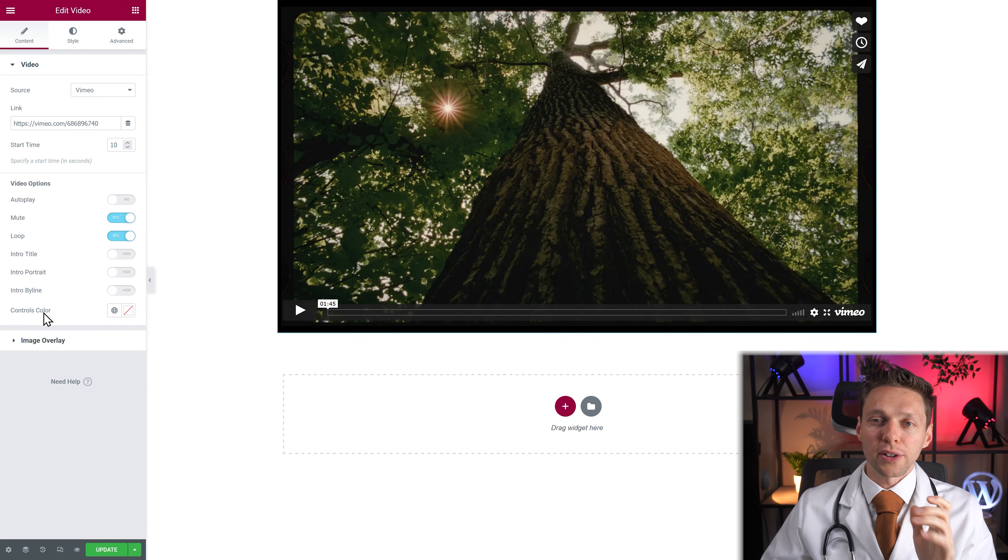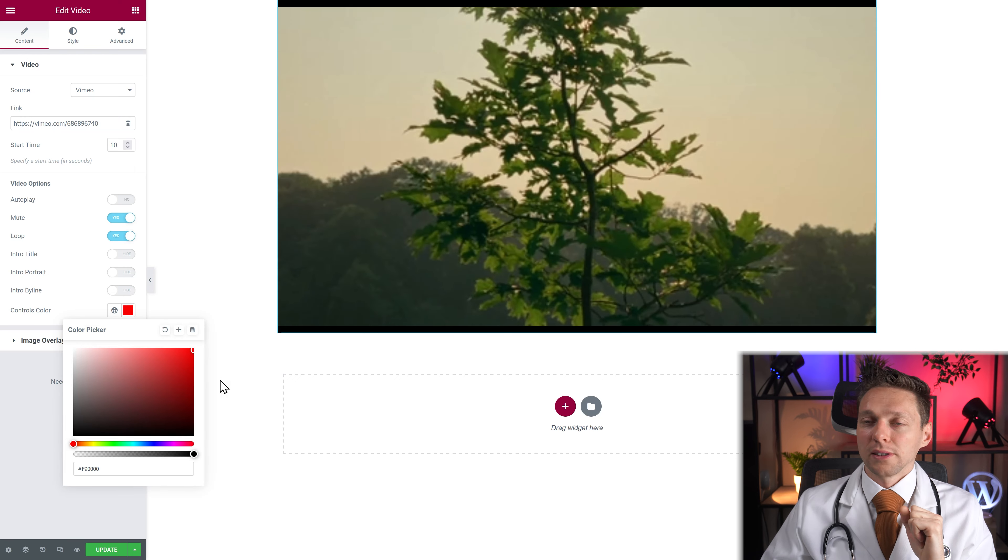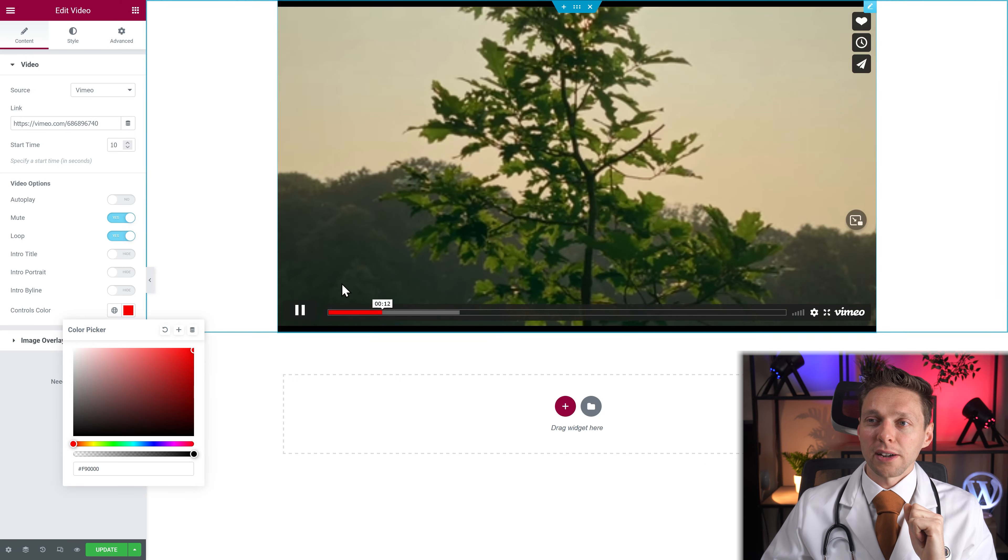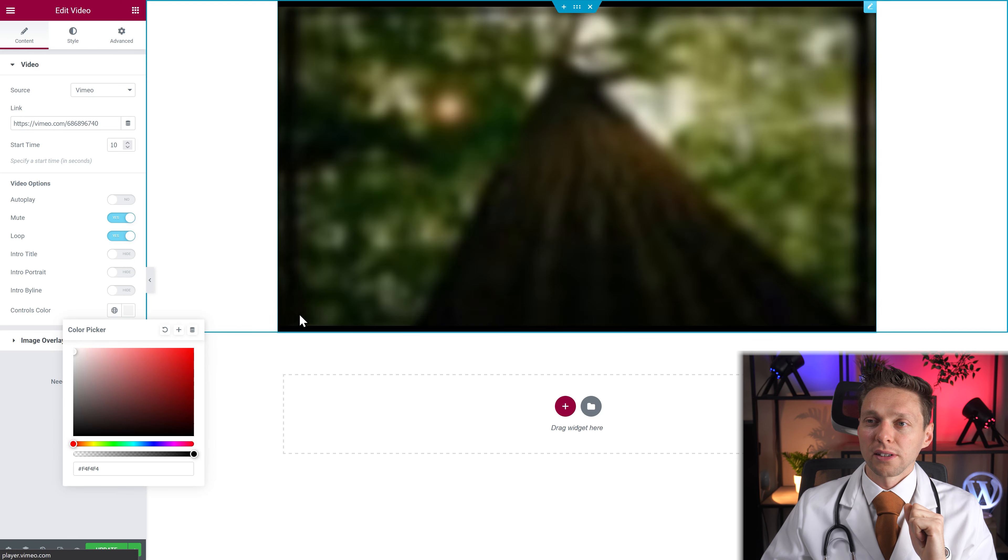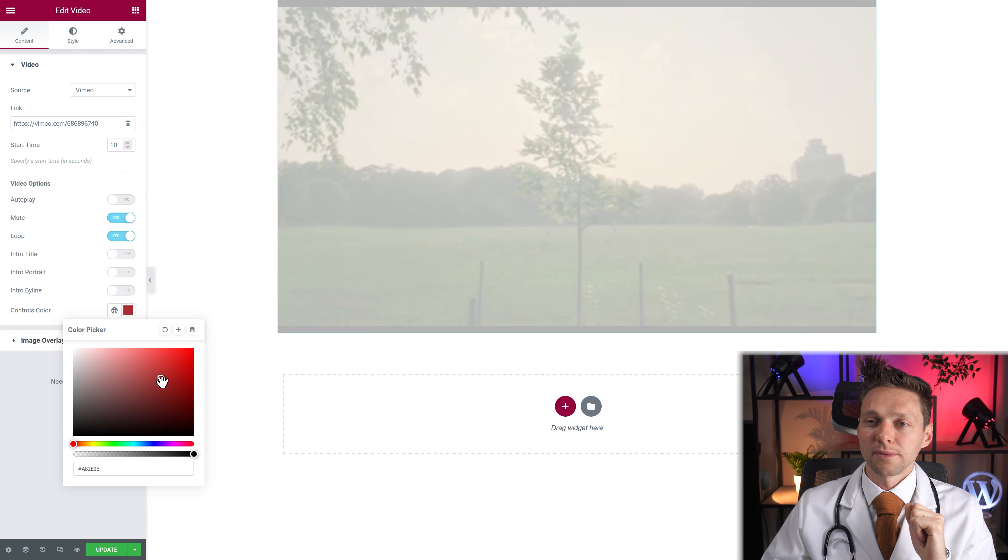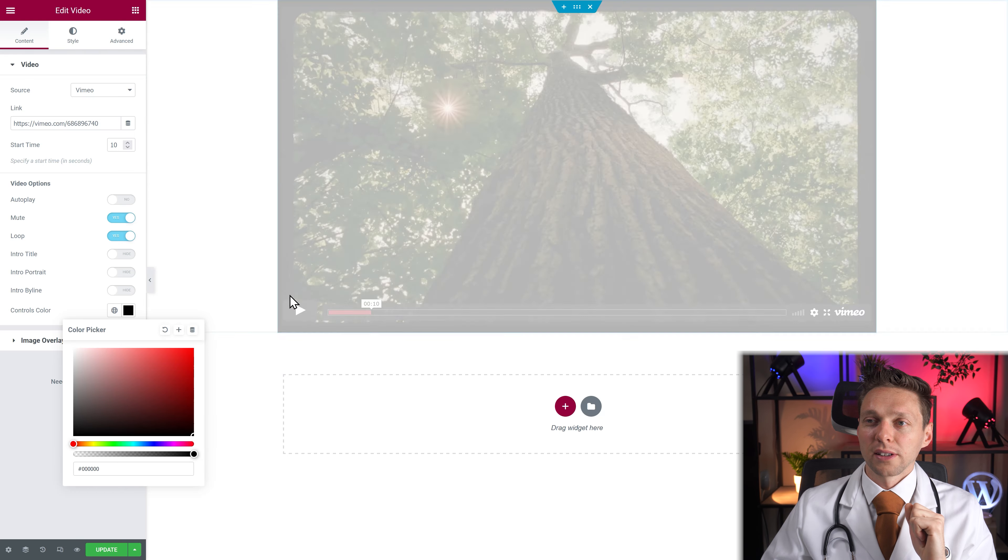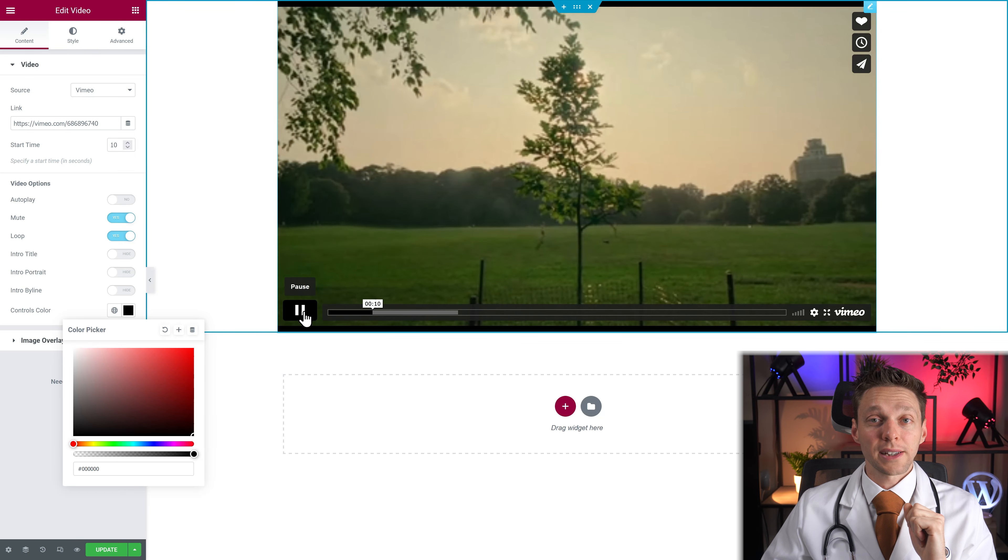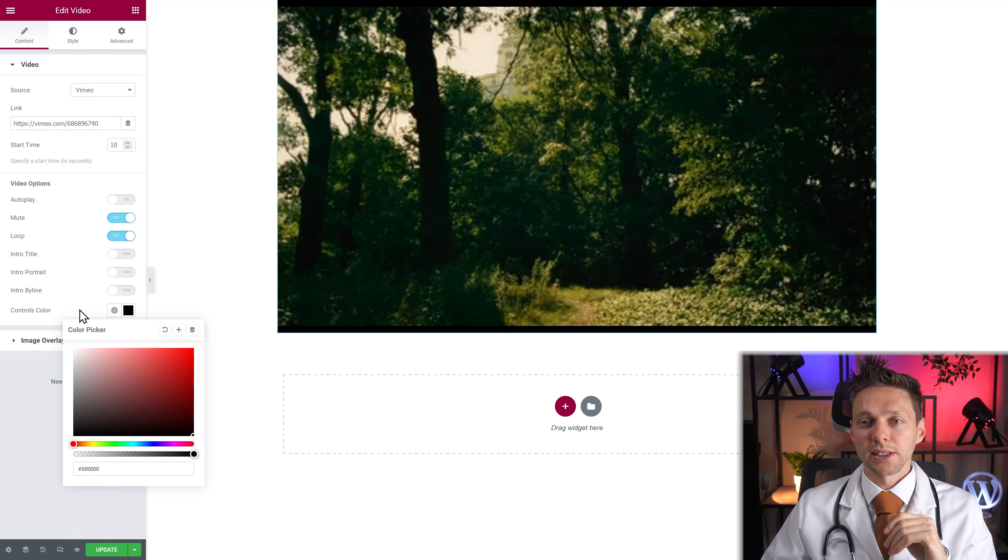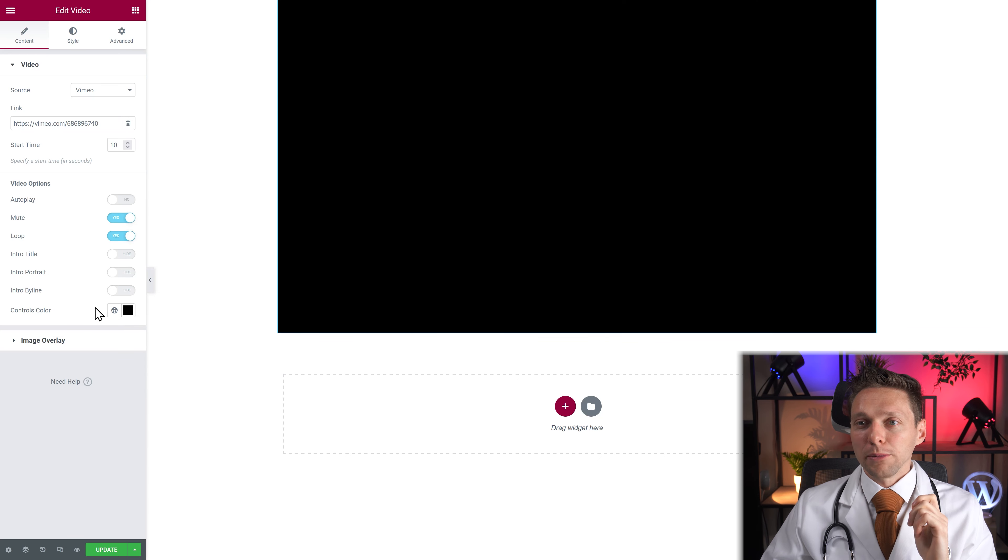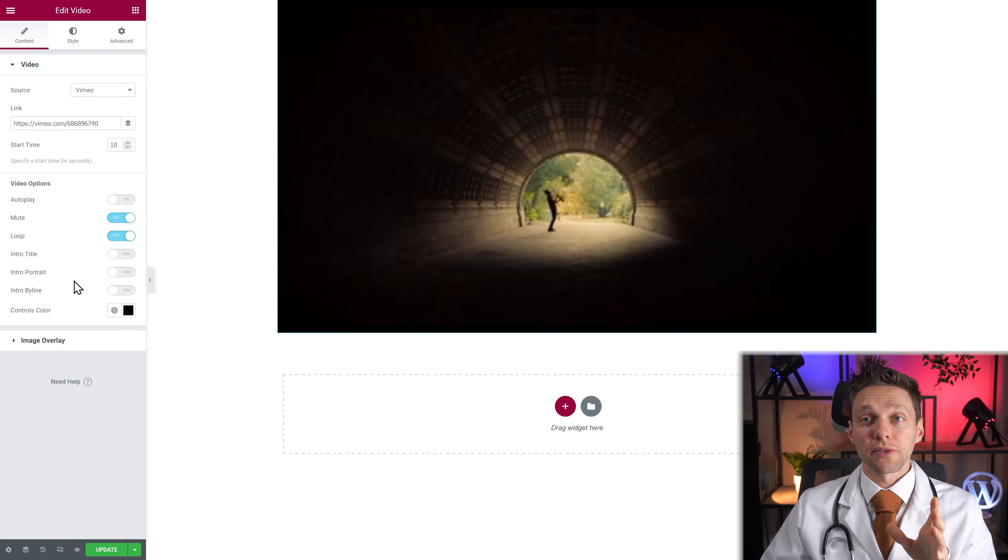For Vimeo this is pretty nice. Here you can change the controls colors. By this I mean those colors. Now they are red. And now they are white. And now they are black. So you can change those colors. Pretty nice. But you can only change these things with Vimeo.